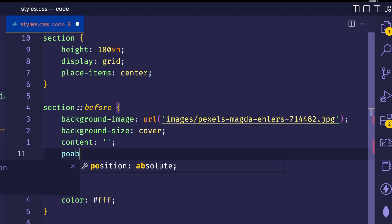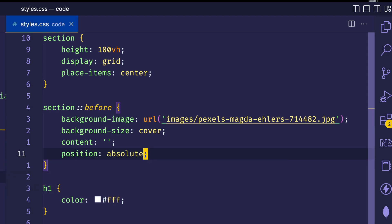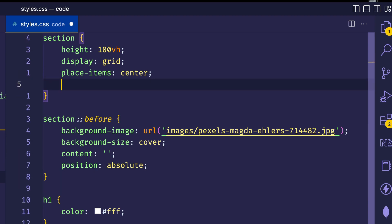Now when you have an element with position absolute, you usually want to set it in relation to a parent element. And since we want to set it in relation to the section element, we can give the section rule a position relative.